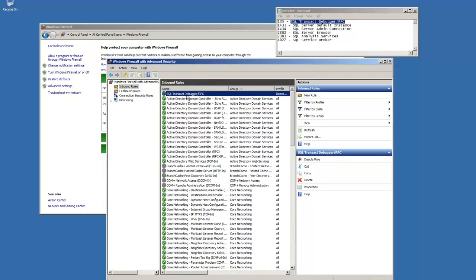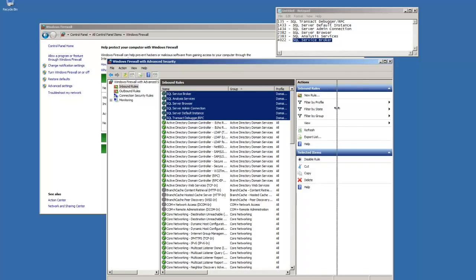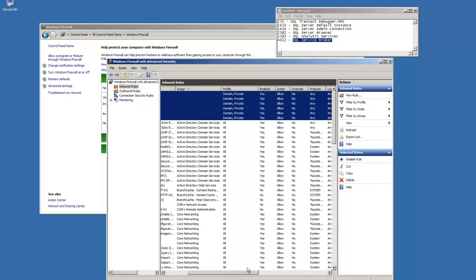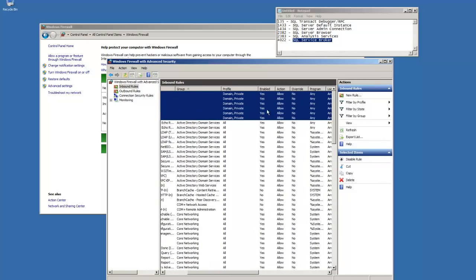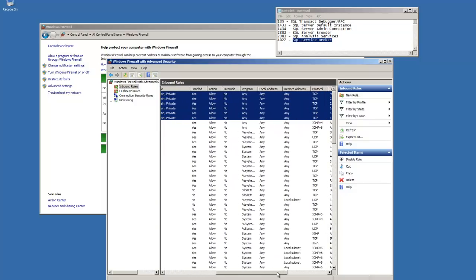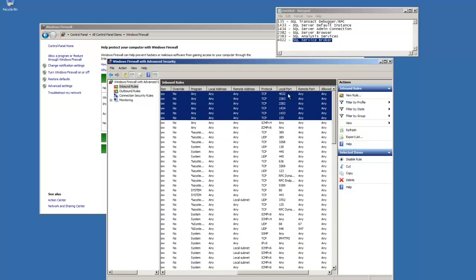I'm going to enter in the next five, and we'll catch you as soon as I'm done. Okay, I've added the remaining five. Let's take a look at them and make sure they're all correct. So the profile, we want to make sure is domain and private. They're all enabled. And we have all our ports.